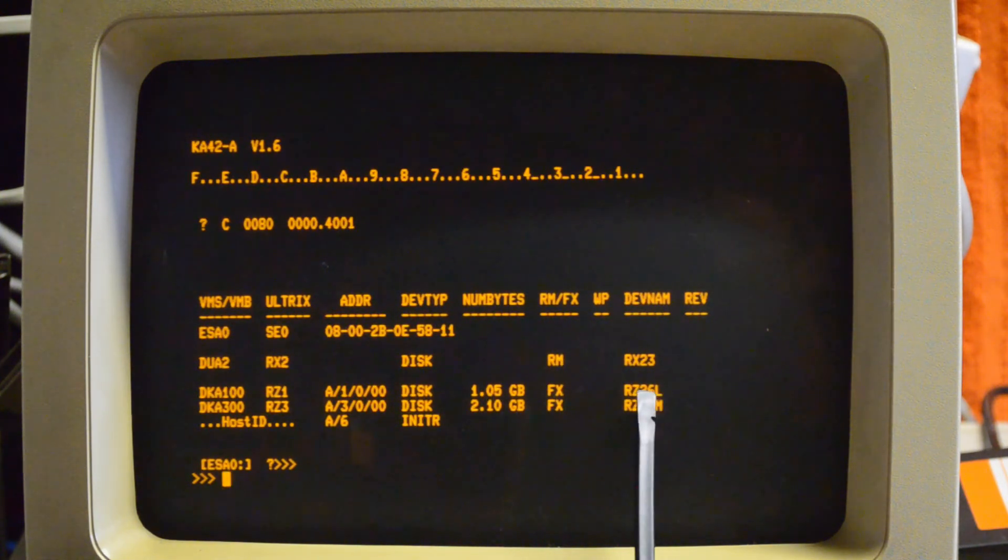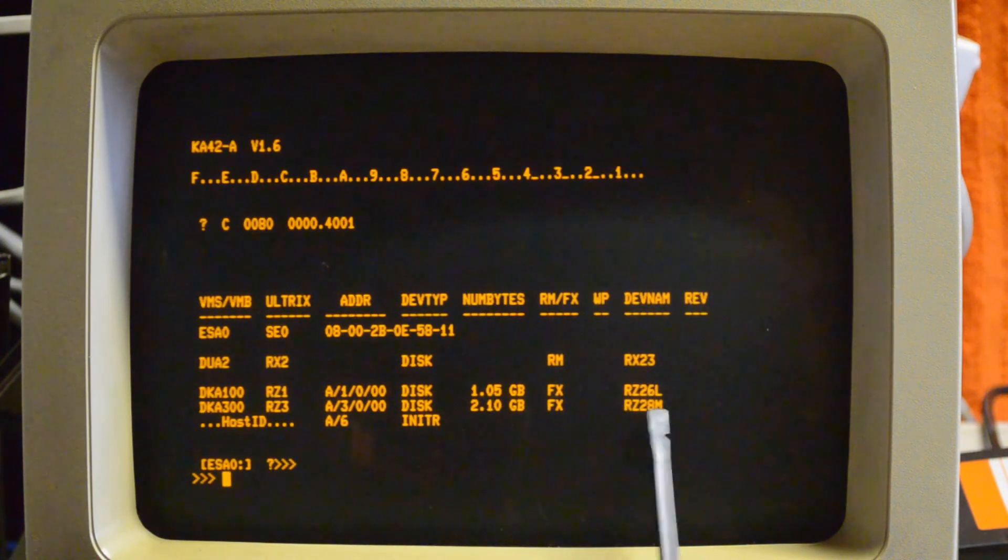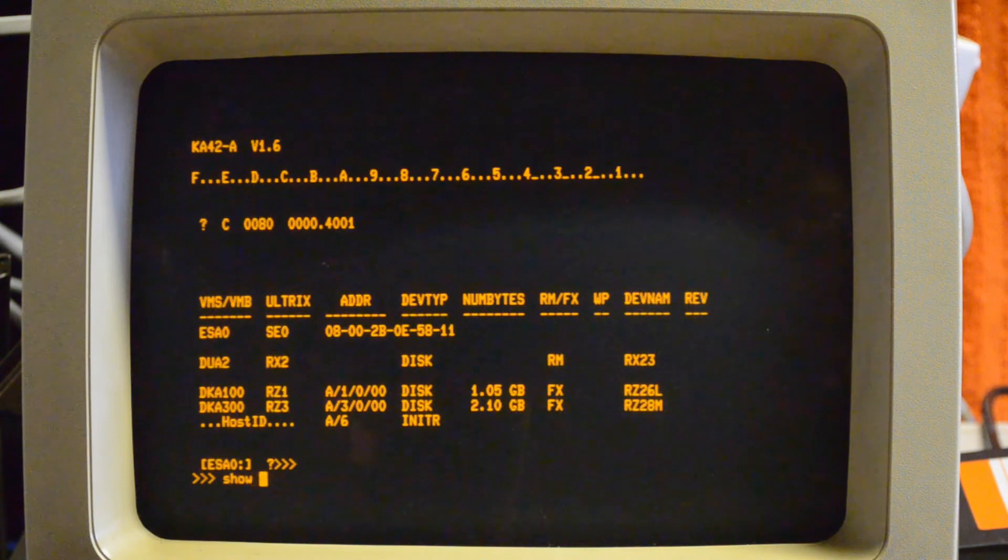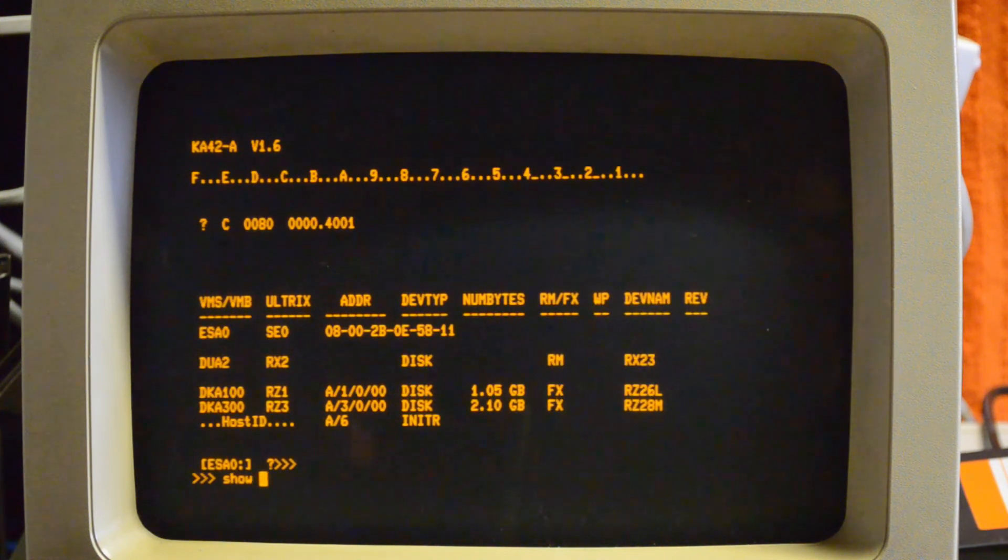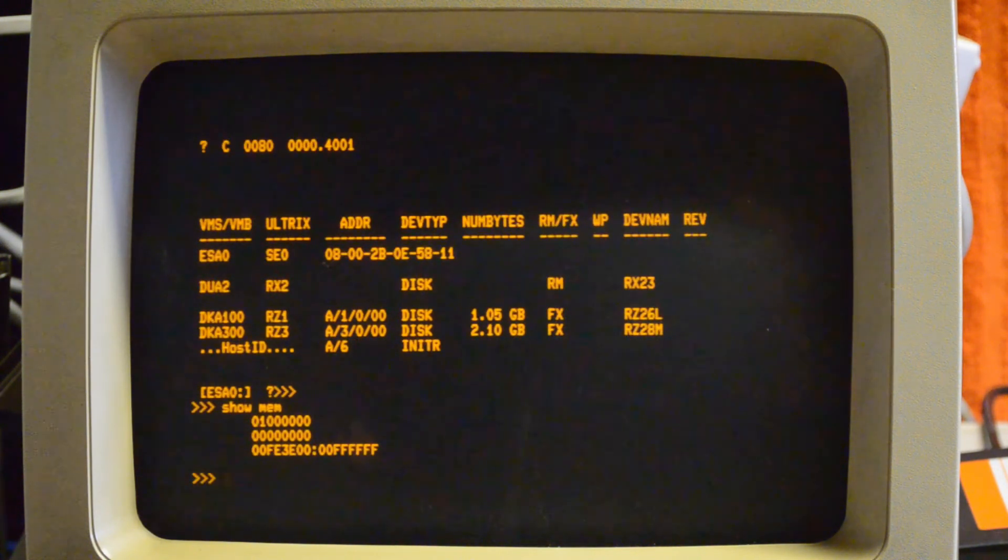It's an RZ26L, which is an official deck part, so that's why it puts that there. And the other one's a larger drive. Look at the memory, there's a one there, so that's 16 meg.